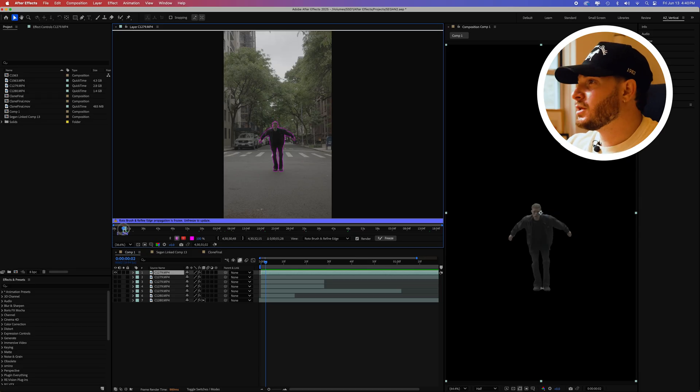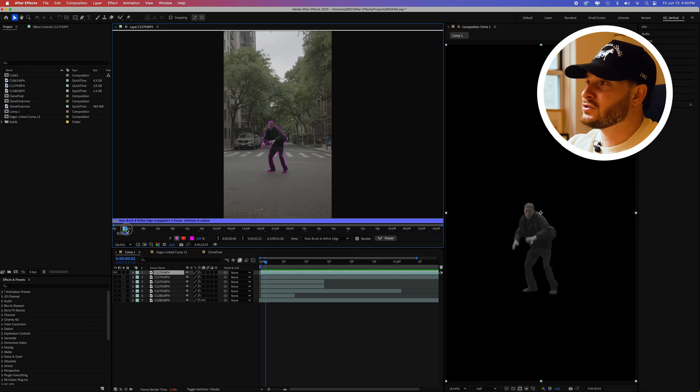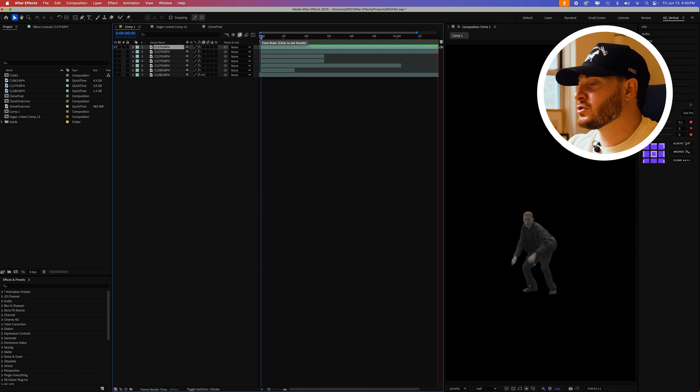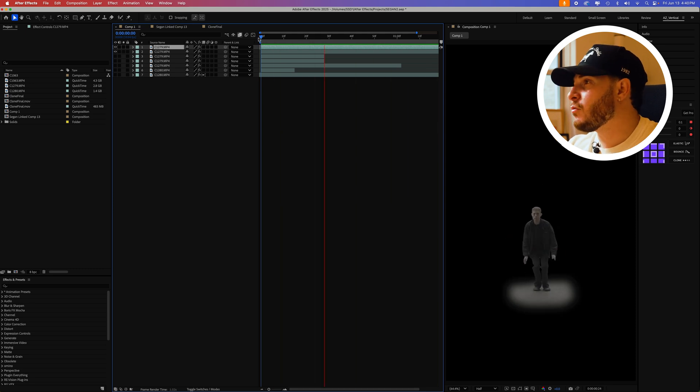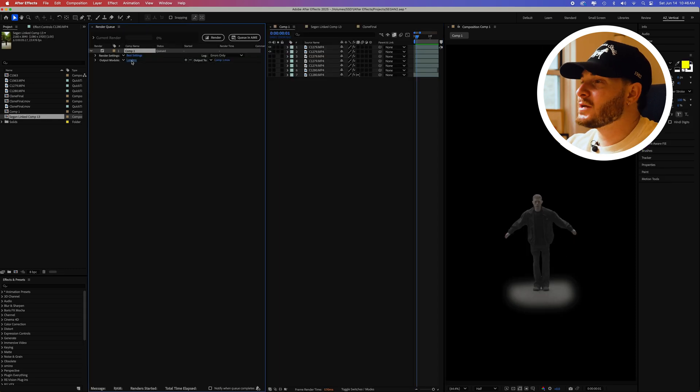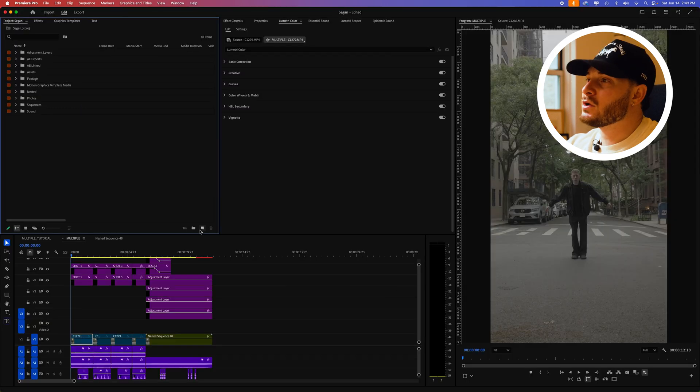Bring all your clips into After Effects and rotoscope out your subjects. Make sure to include the shadows by adding a mask if necessary for a more realistic result. Render out those clips on a transparent background and bring them into Premiere Pro.